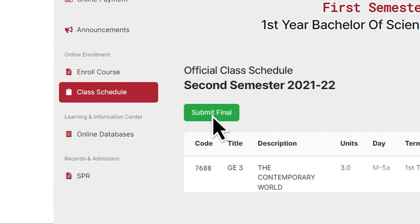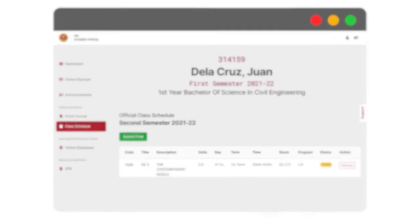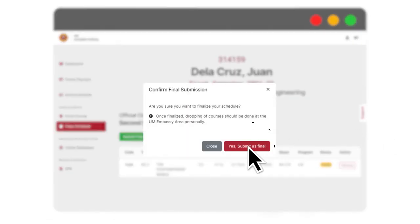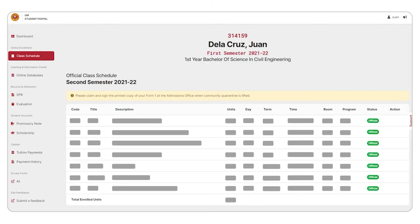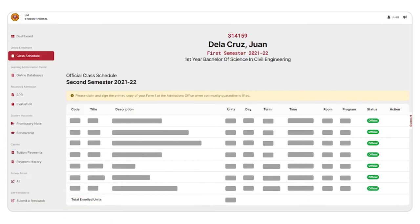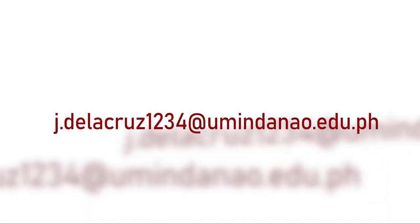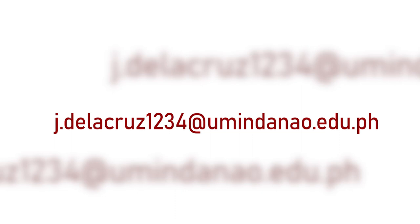Step 8: Click on Submit Final for your class schedule. Afterwards, please take a screenshot or a photo of your enrolled subjects. This serves as your unofficial soft copy of your Certificate of Matriculation, also known as the UM Form 1. For Step 9, please wait to be issued your official UM Student Email Address, which will be sent to you via your personal email address that you provided in the Online Student Registration Form.